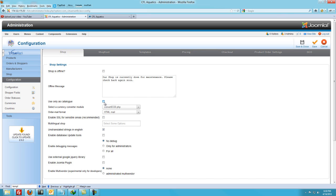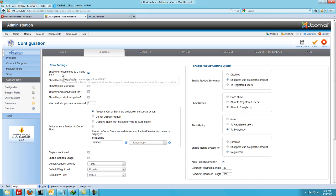Use only as a catalog if you don't need the cart functionality and you just want to display products. If you click on the Shop Front tab, I usually change this to 'products out of stock are orderable, no special action.' If you're selling on eBay or you have a brick and mortar shop, it might be difficult to track your stock unless you're keeping different groups of stock, otherwise you'd constantly be updating your cart here.